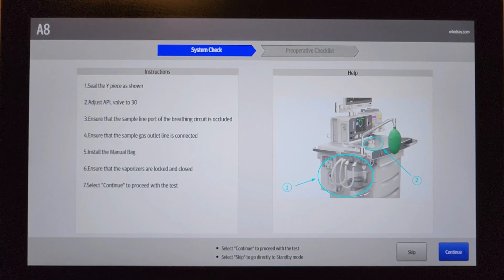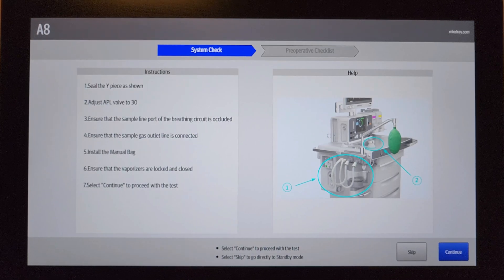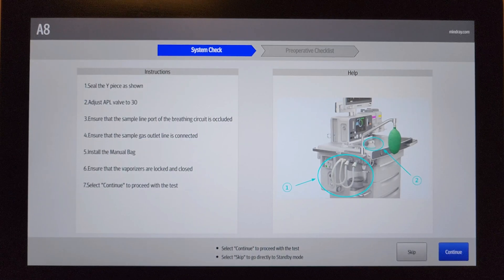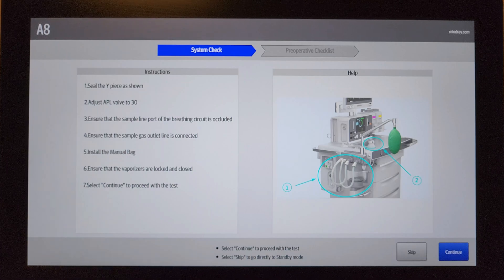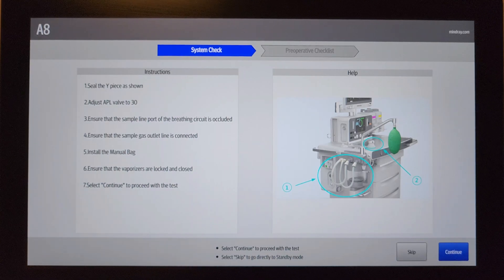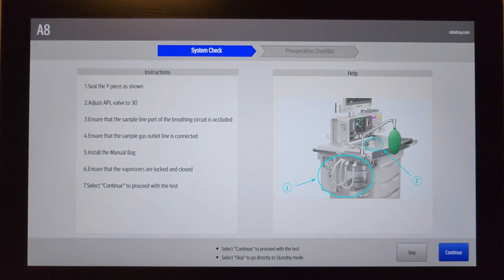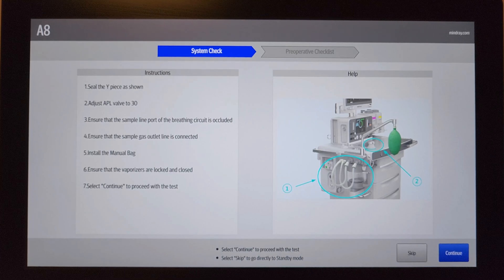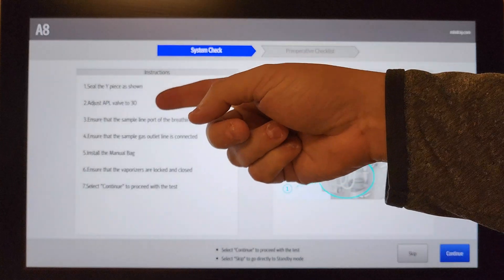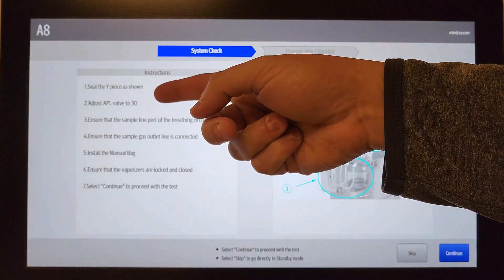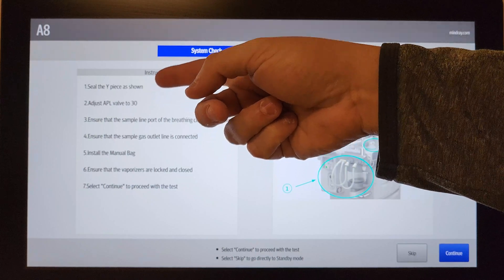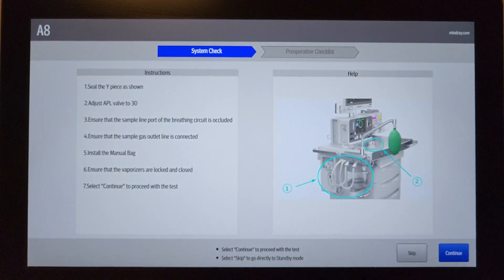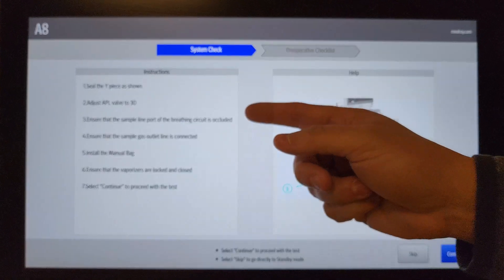Is take the pop-off valve and set it to 30. You can't really see what I'm doing with that just because I don't want to move the camera, it's perfectly centered on this deal. But you'll make sure you adjust the APL valve to 30.